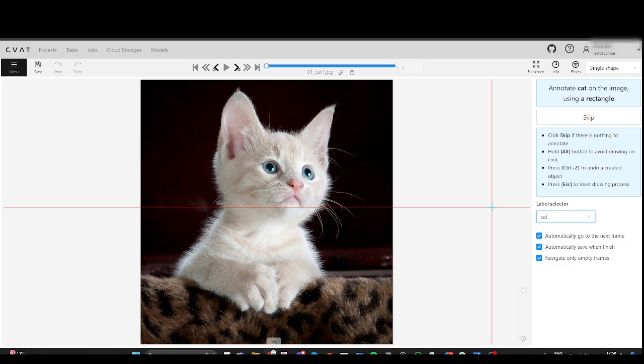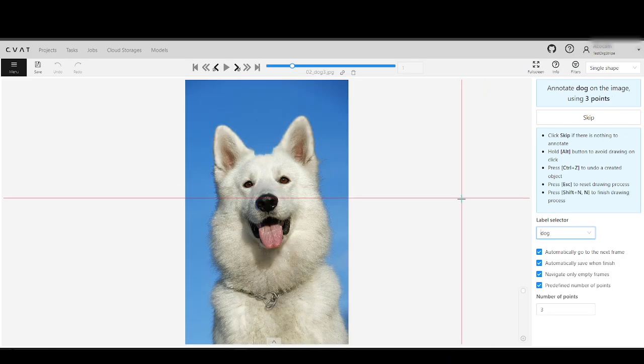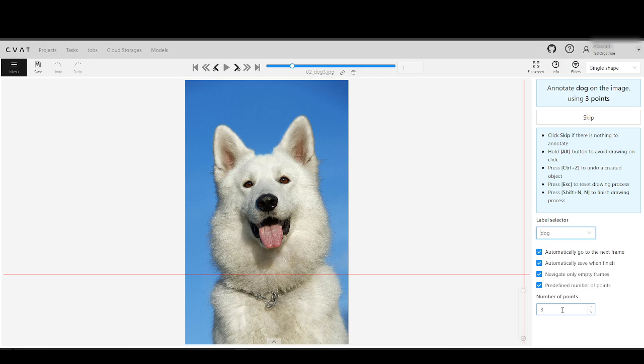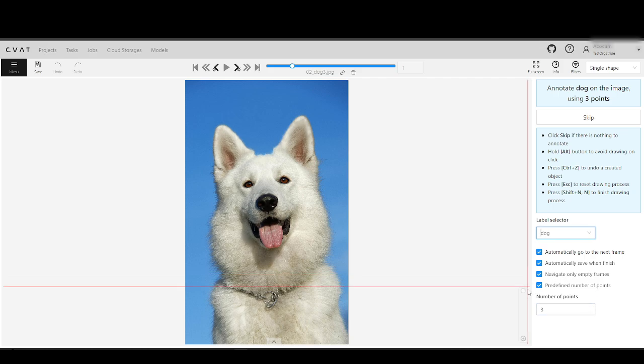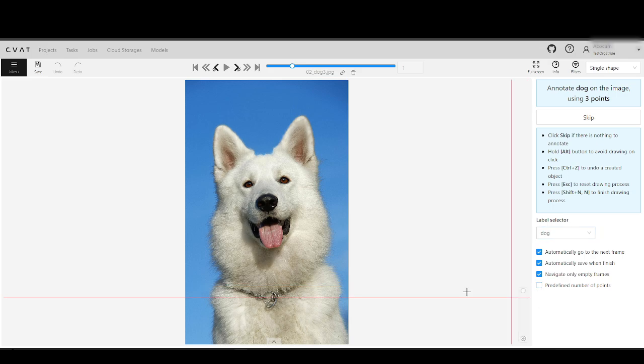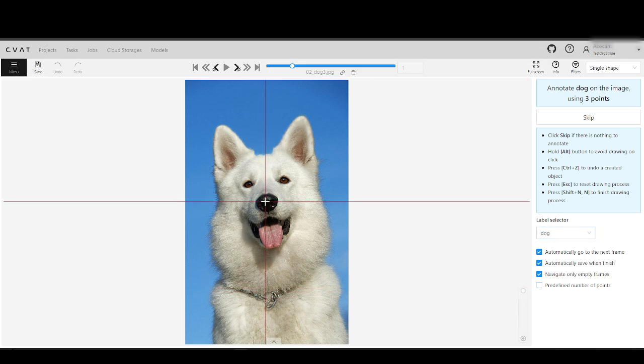For Poly Shape Annotations, Points, Polygons, Polylines, there's an option to set the number of points as predefined or not. If not predefined, you need to hit a shortcut key to finalize the shape.